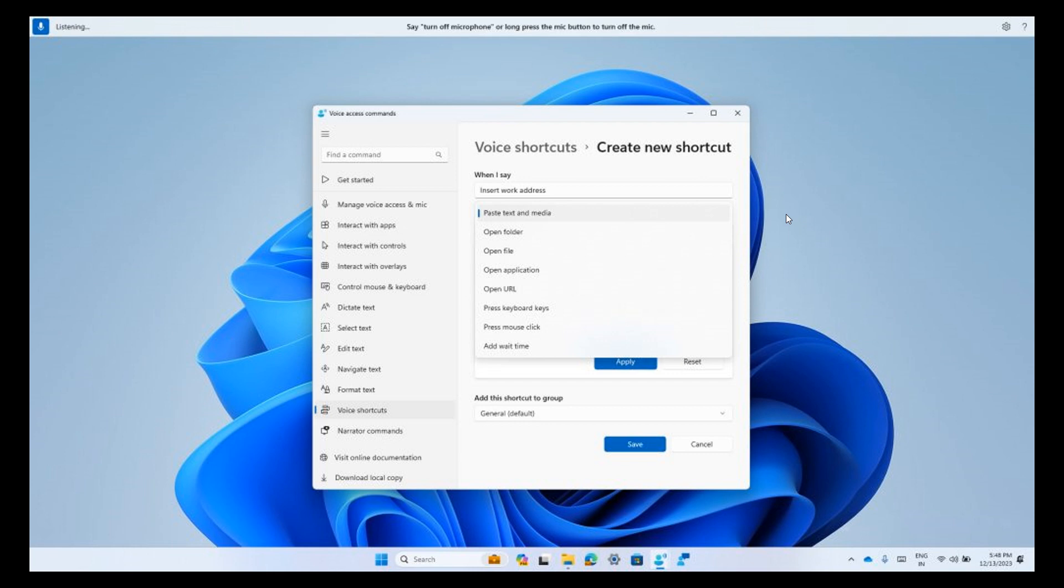Quite a lot going on there with the voice shortcuts. As mentioned, I think that's also going to be rolling out as part of the February Moment 5 feature update for Windows 11.